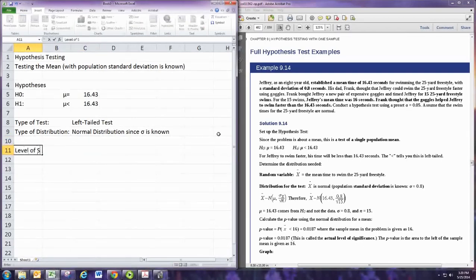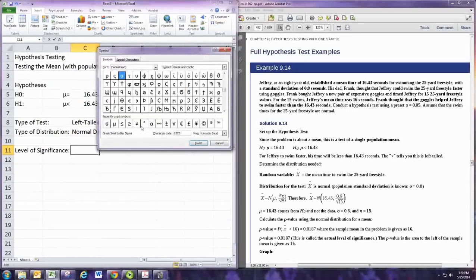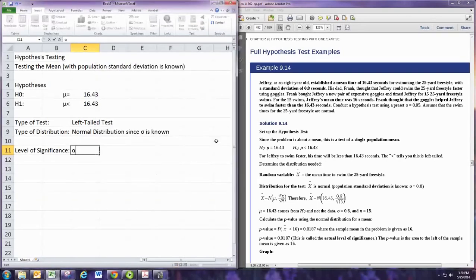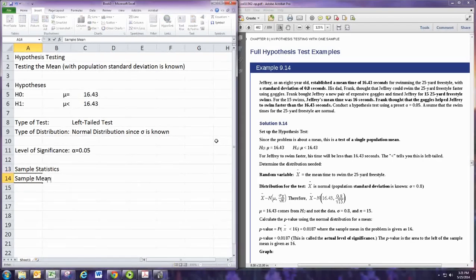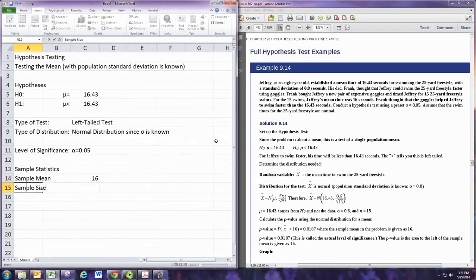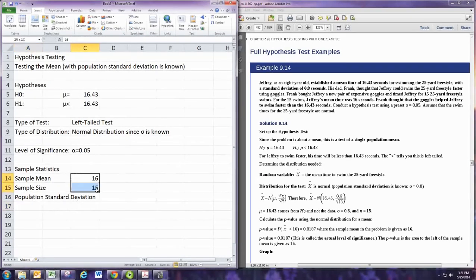Now we can state the level of significance, and that's given to be 0.05. Then we want to set up our sample statistics. We have the sample mean, given to be 16, and sample size is 15. We don't have a sample standard deviation — we'll be using the population standard deviation of 0.8.